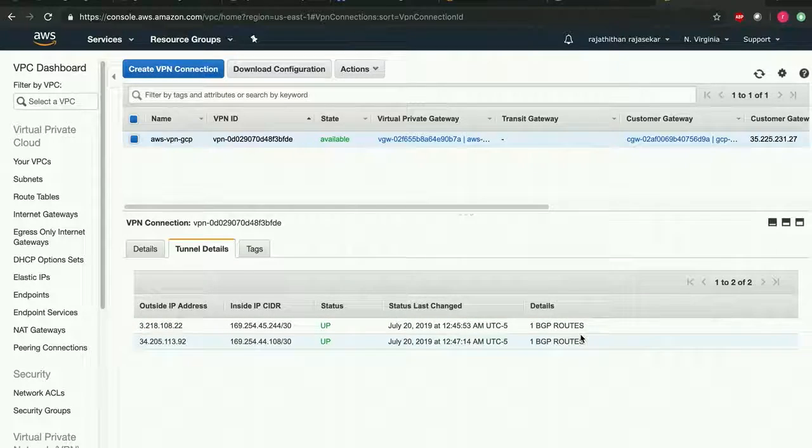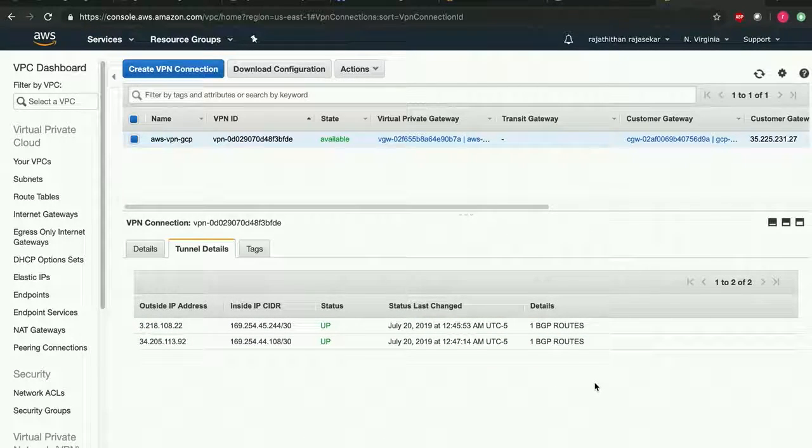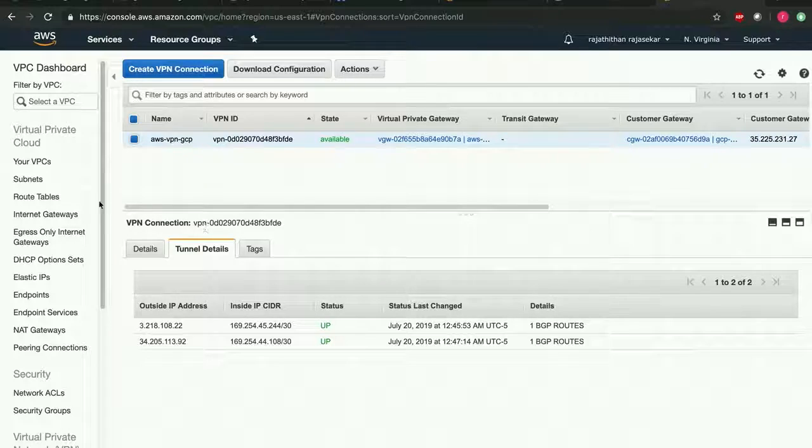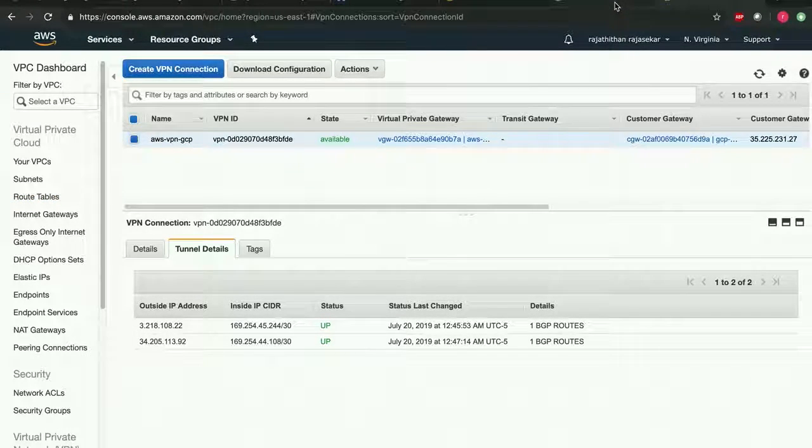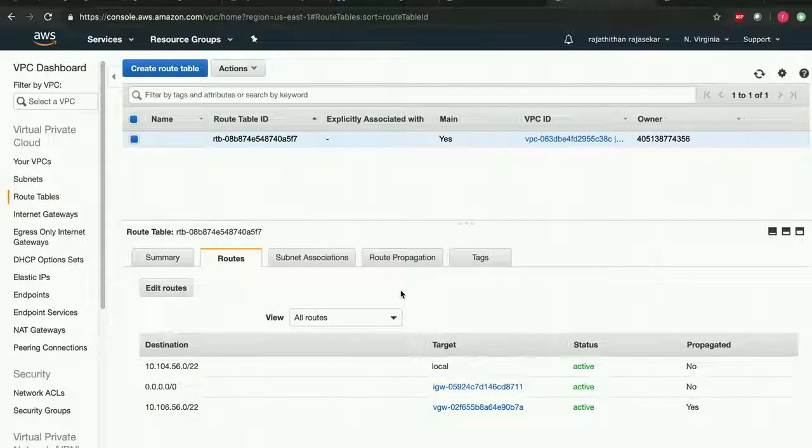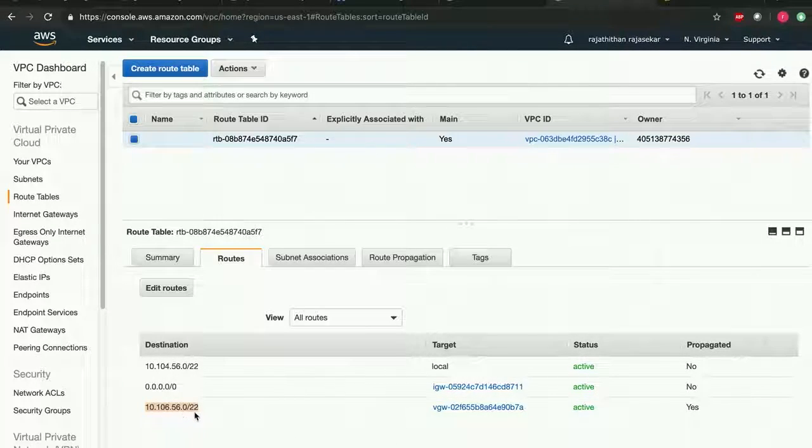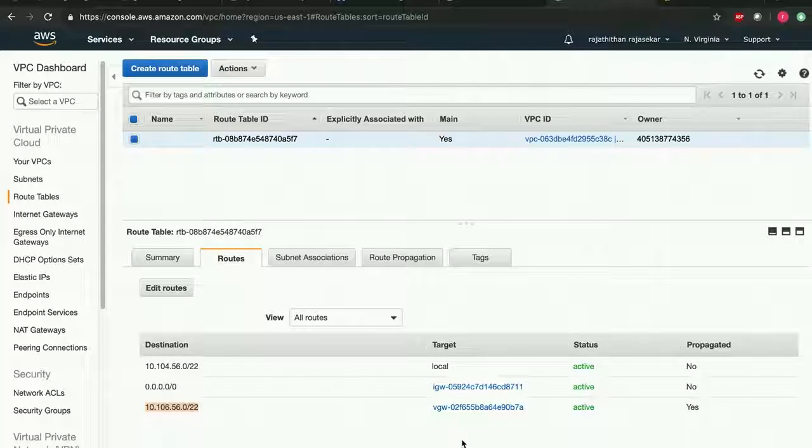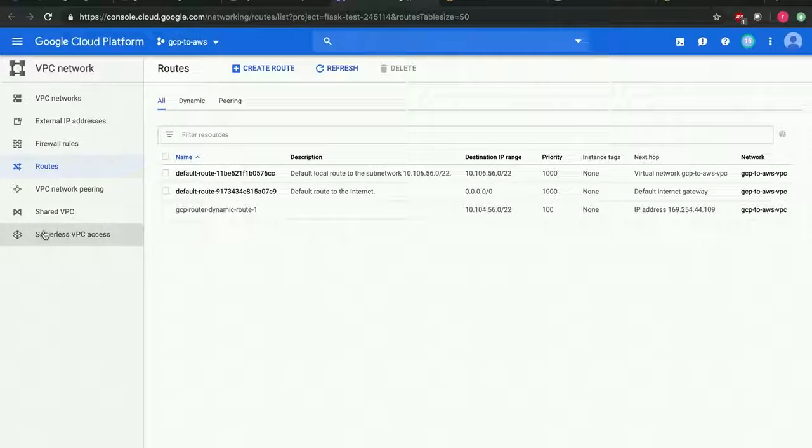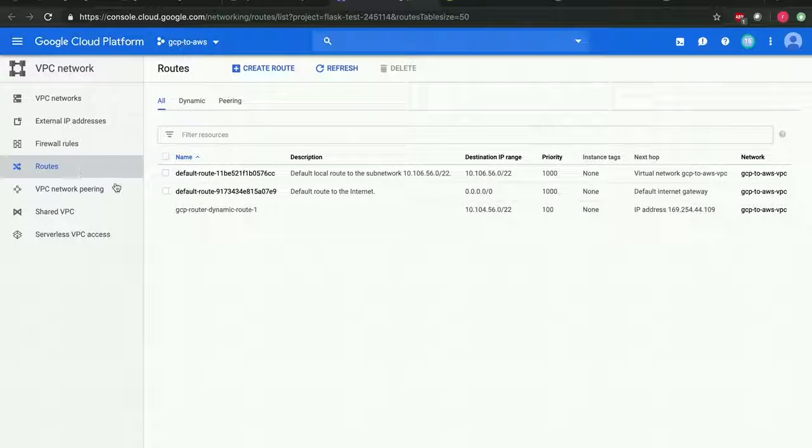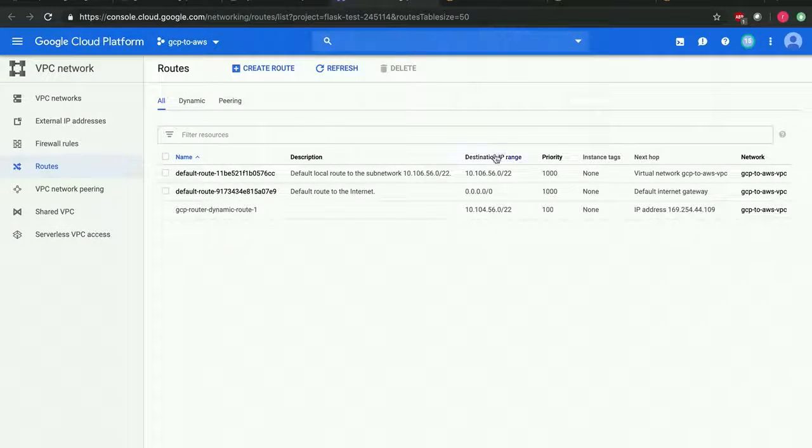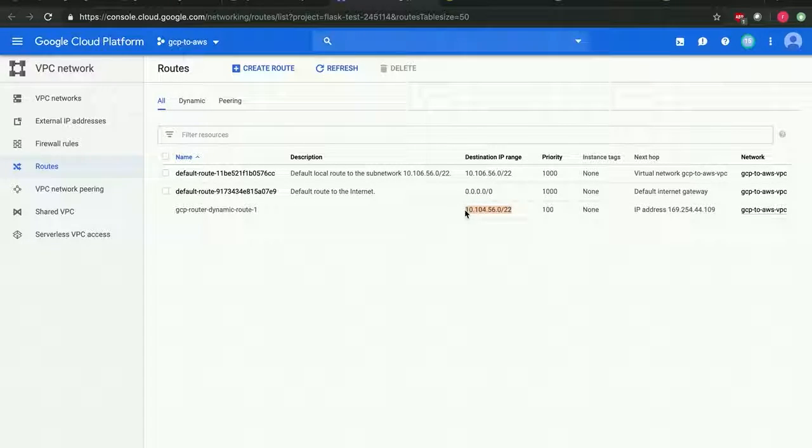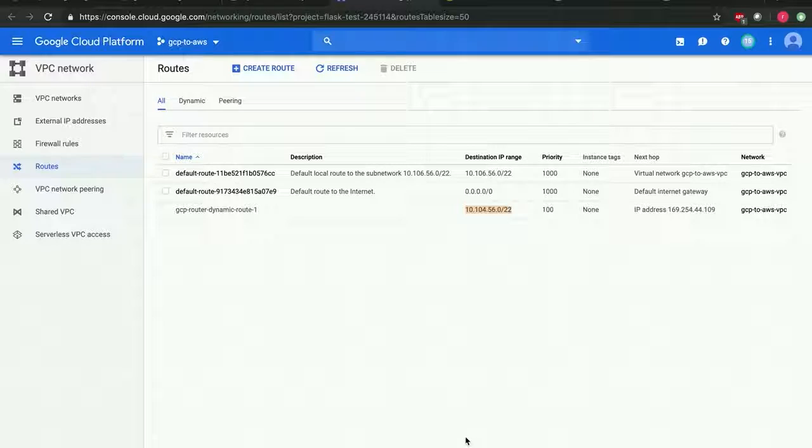So let's go ahead and check the route tables on the AWS side. You can see that it has the IP address block of GCP, and similarly you can also check the routes on the GCP side. You can see that it has the IP address block of AWS.